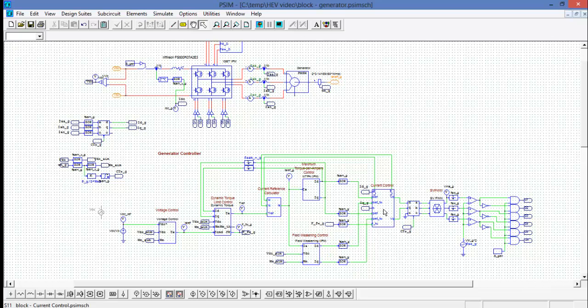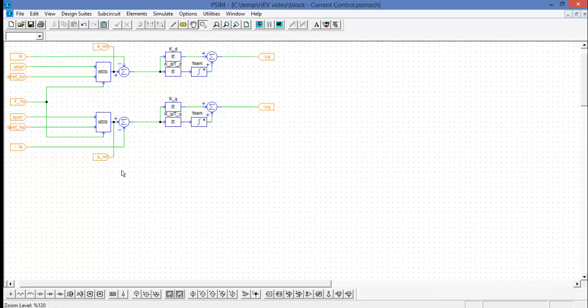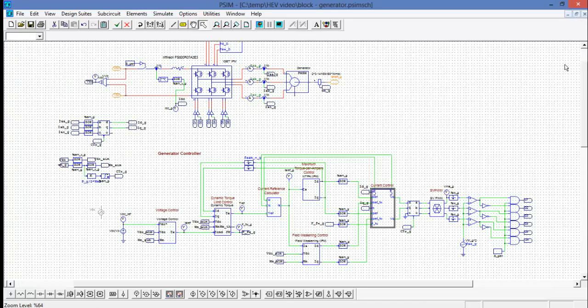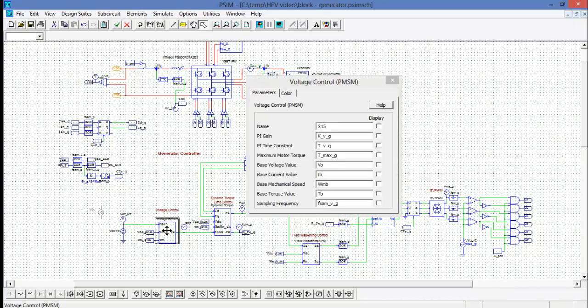Down on the bottom here we can see the gating signals come from this space vector PWM generator over here and we've implemented max torque per ampere and field weakening control. Inside of some of these blocks are other sub-circuits. In this case the PI controllers for the ID IQ loops and inside of this block is actually a control module for voltage control of the PMSM.